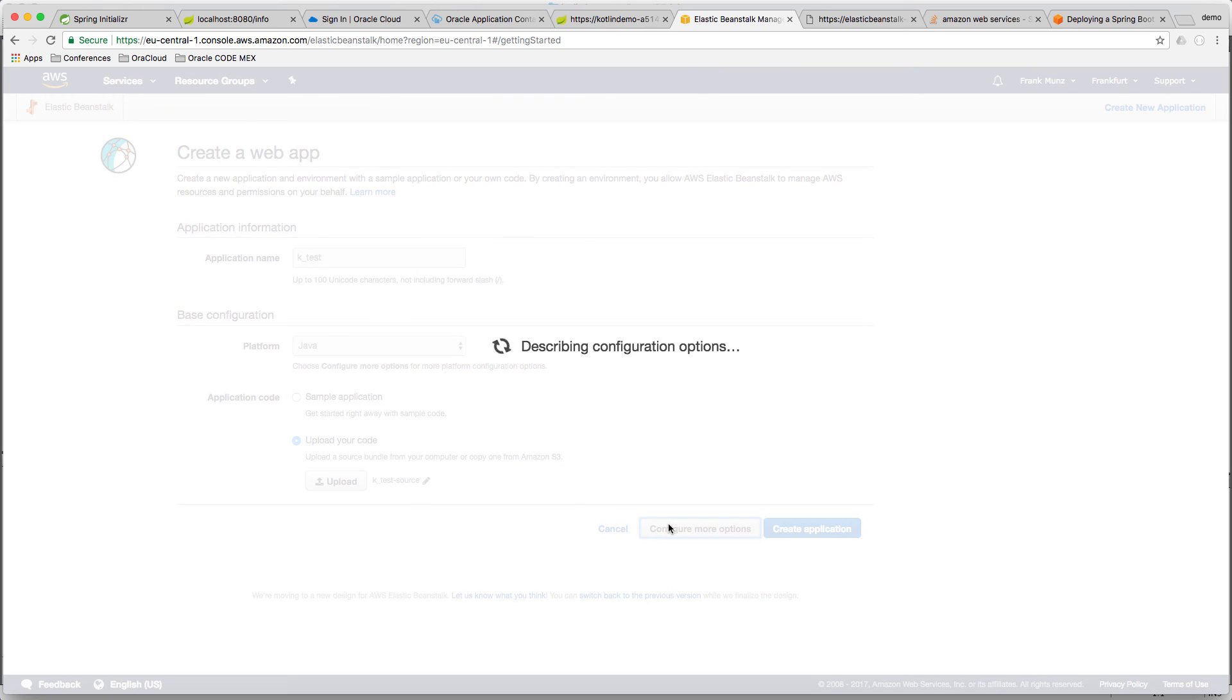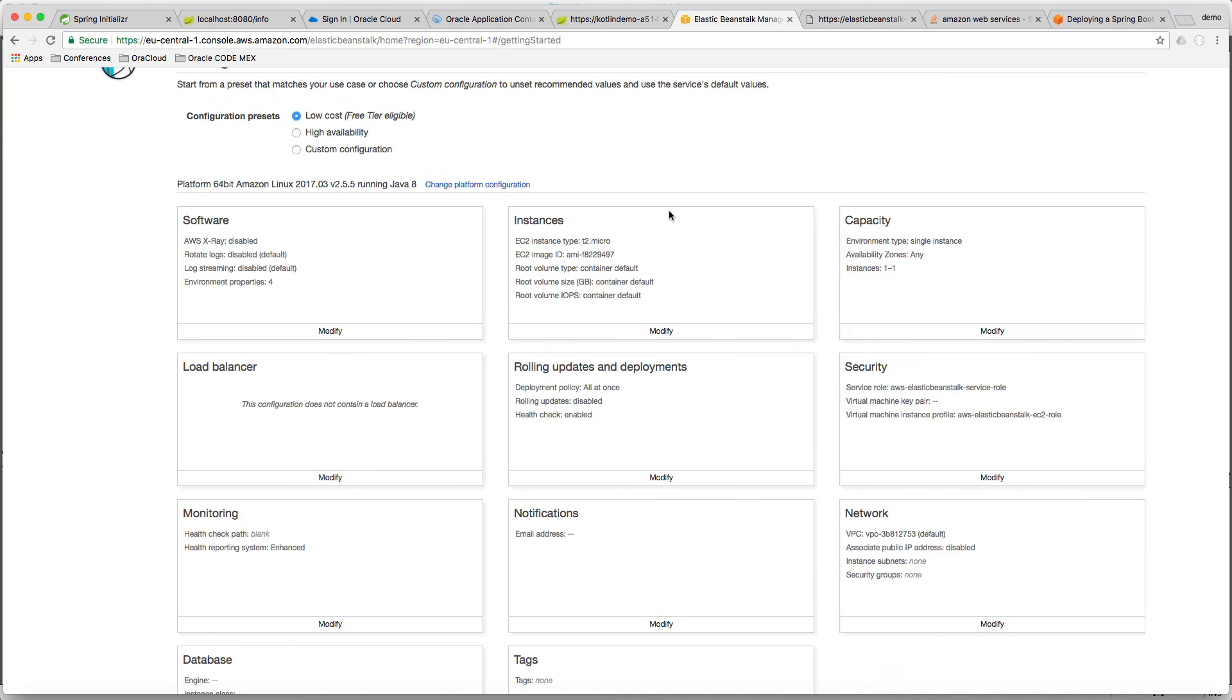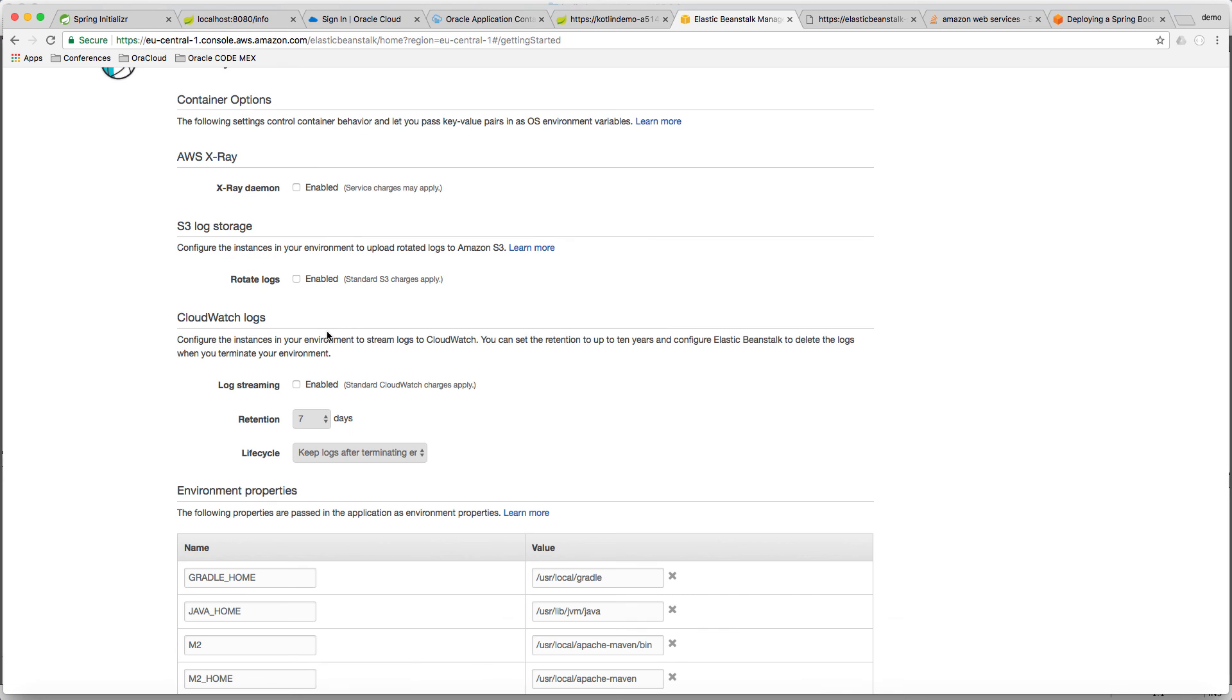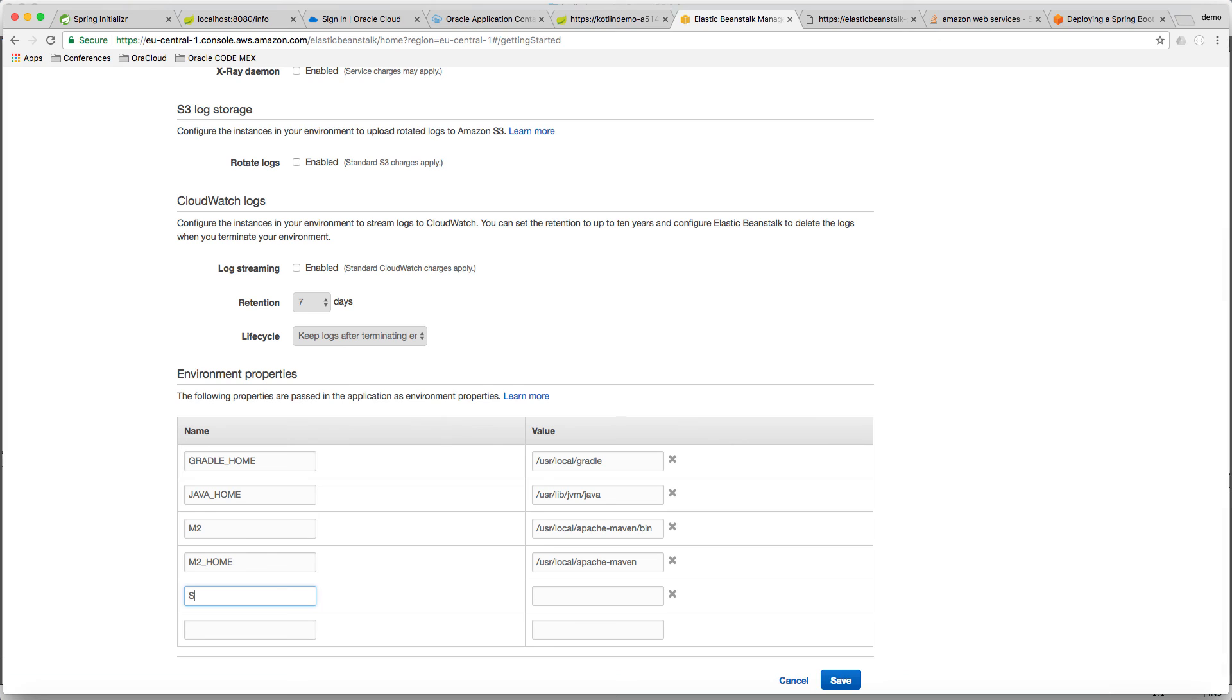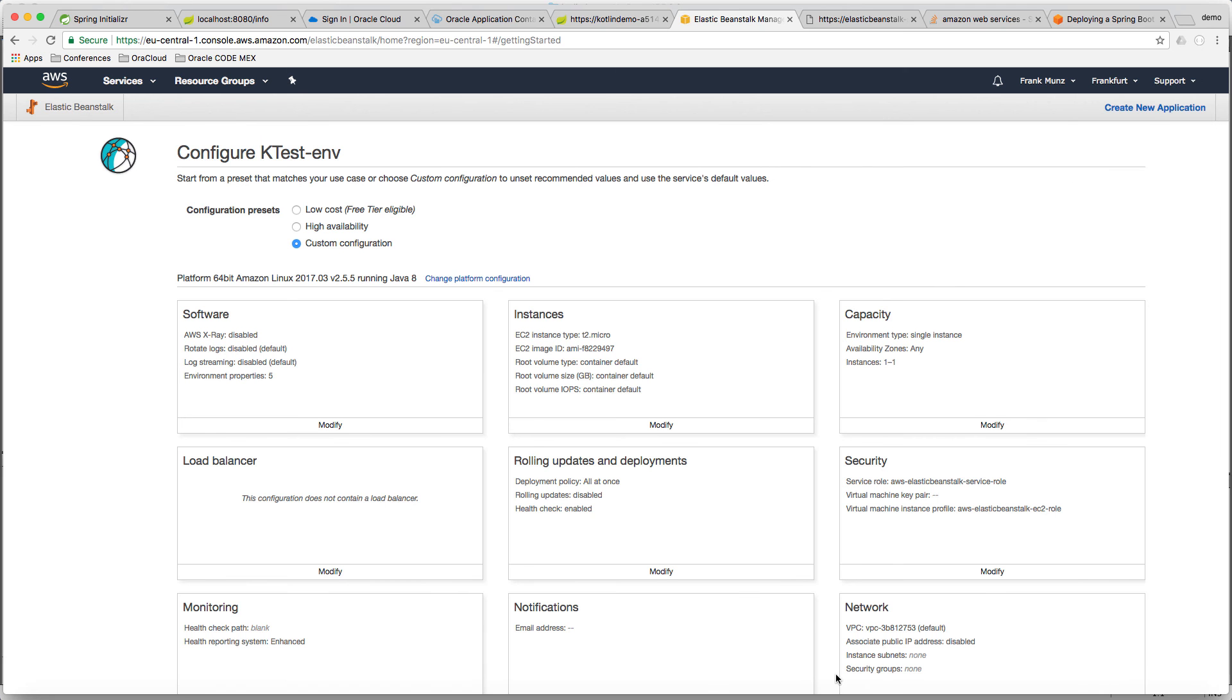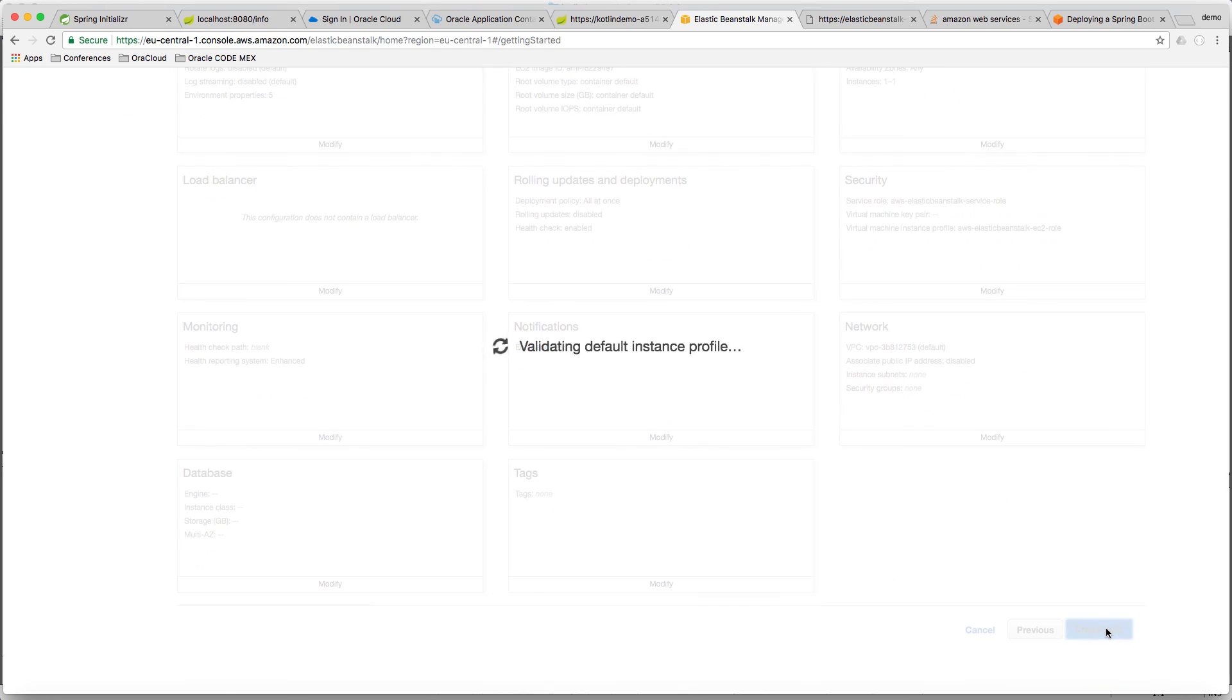Now the important thing here is that we have to change the configuration. You need to go to software and modify. And then what we need to do is we need to add an environment variable with the name serverport. And we set it to 5000. This is because internally Beanstalk is listening to 5000. And the load balancer is accepting port 80 and forwarding this to 5000.